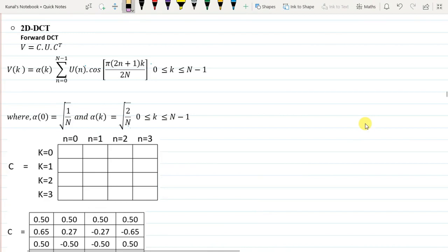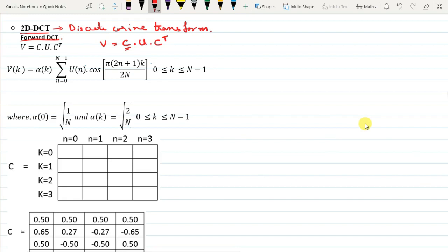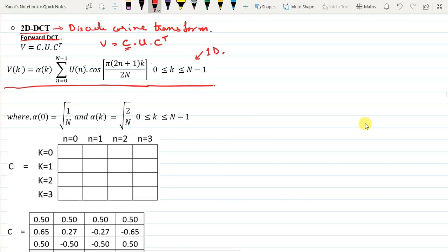Good morning everyone. Today we will be discussing the 2D DCT — Discrete Cosine Transform. The forward 2D DCT is given by V = C·U·Cᵀ, where C is the DCT transformation matrix, U is the image in the spatial domain, and Cᵀ is the transpose of the DCT matrix. This equation is used for the 2D transformation.